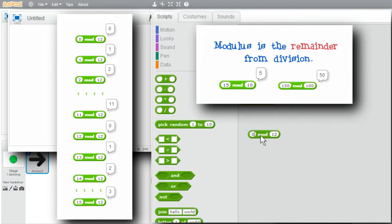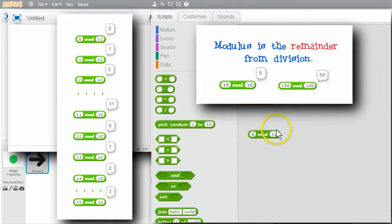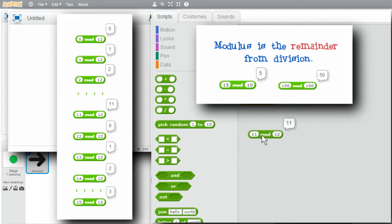Try 0. 12 goes into 0 0 times and, as it showed, the remainder is 0. Try 11. 12 goes into 11 0 times with a remainder of 11. Try 12. 12 goes into 12 1 time with a remainder of 0.